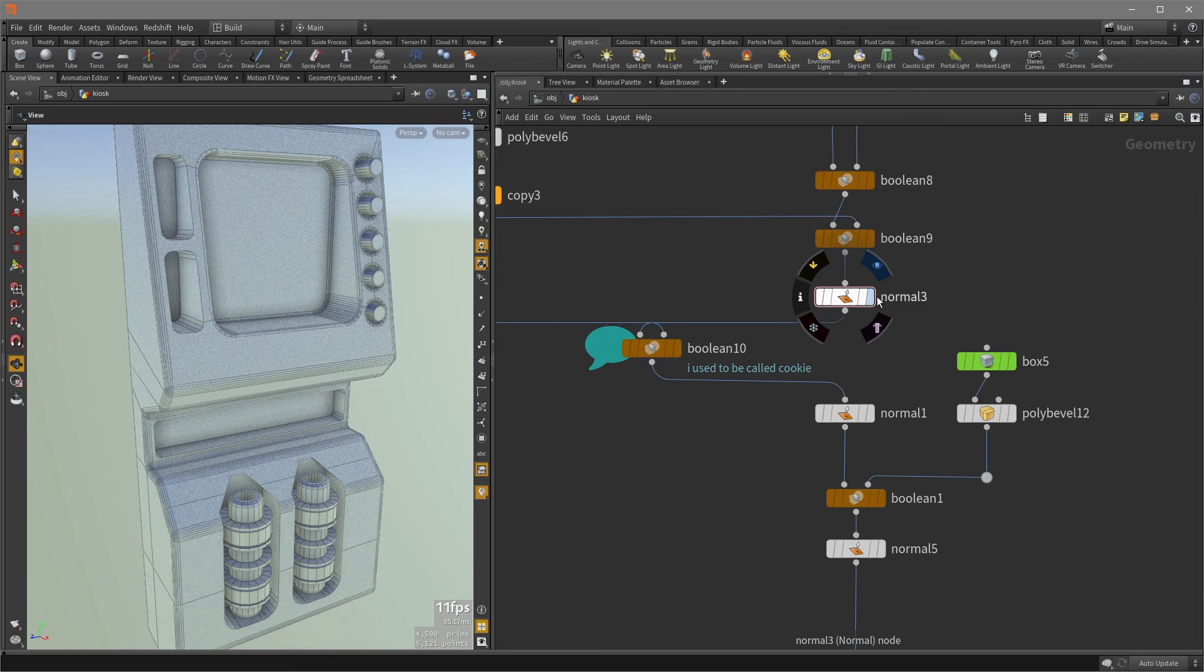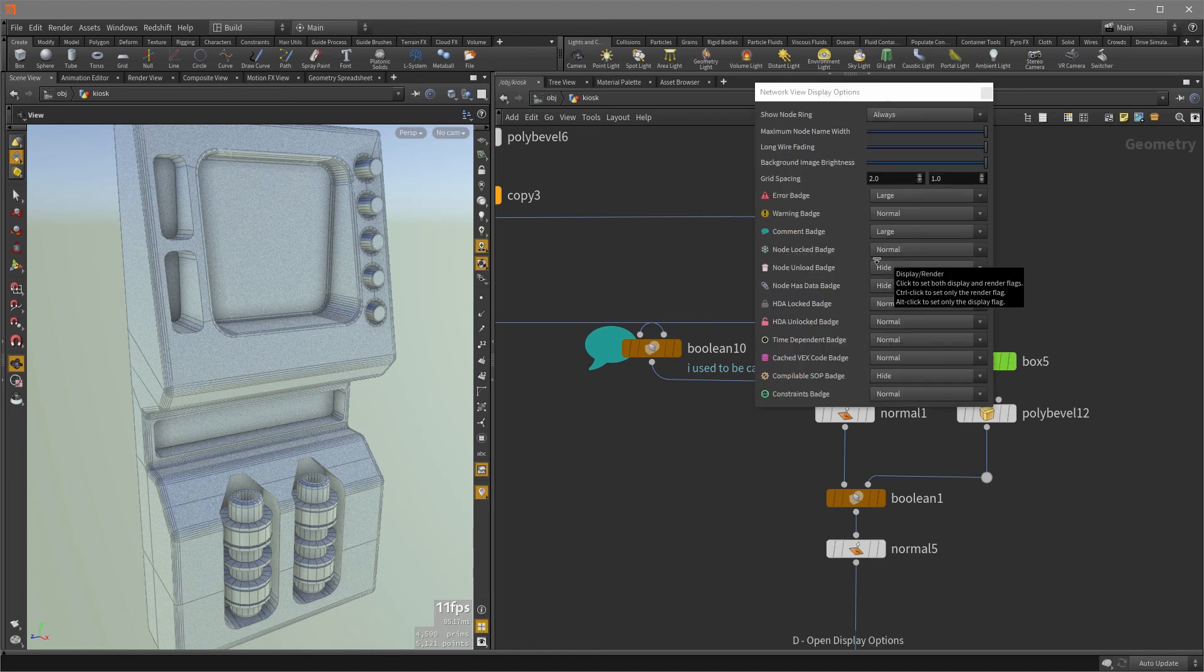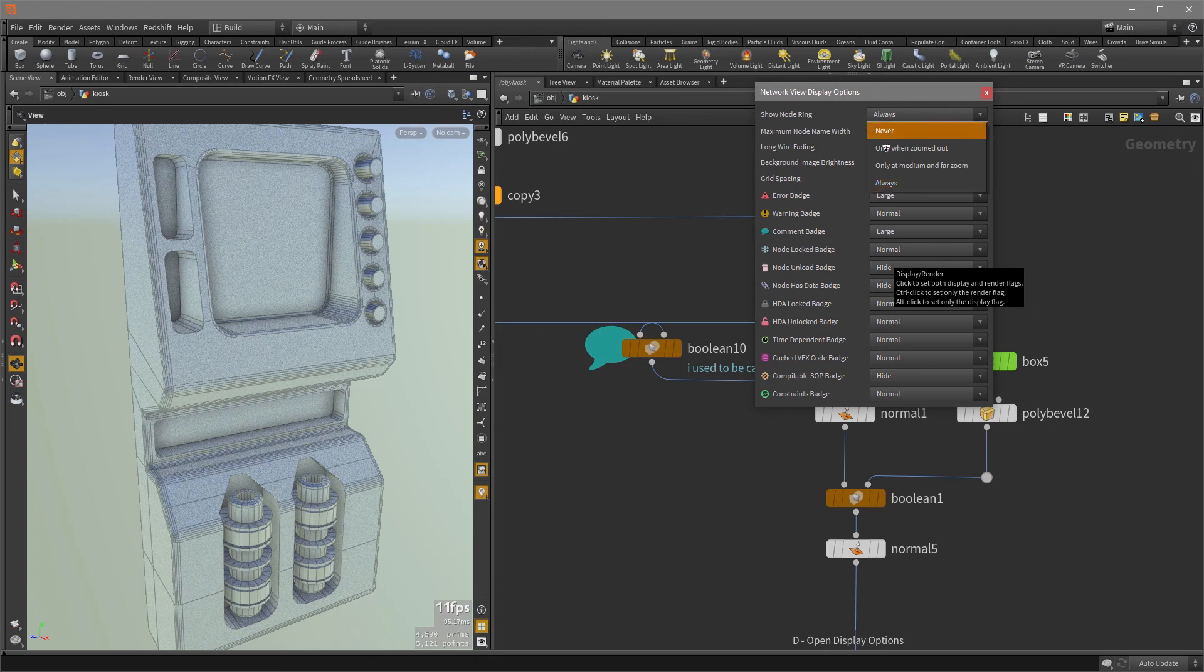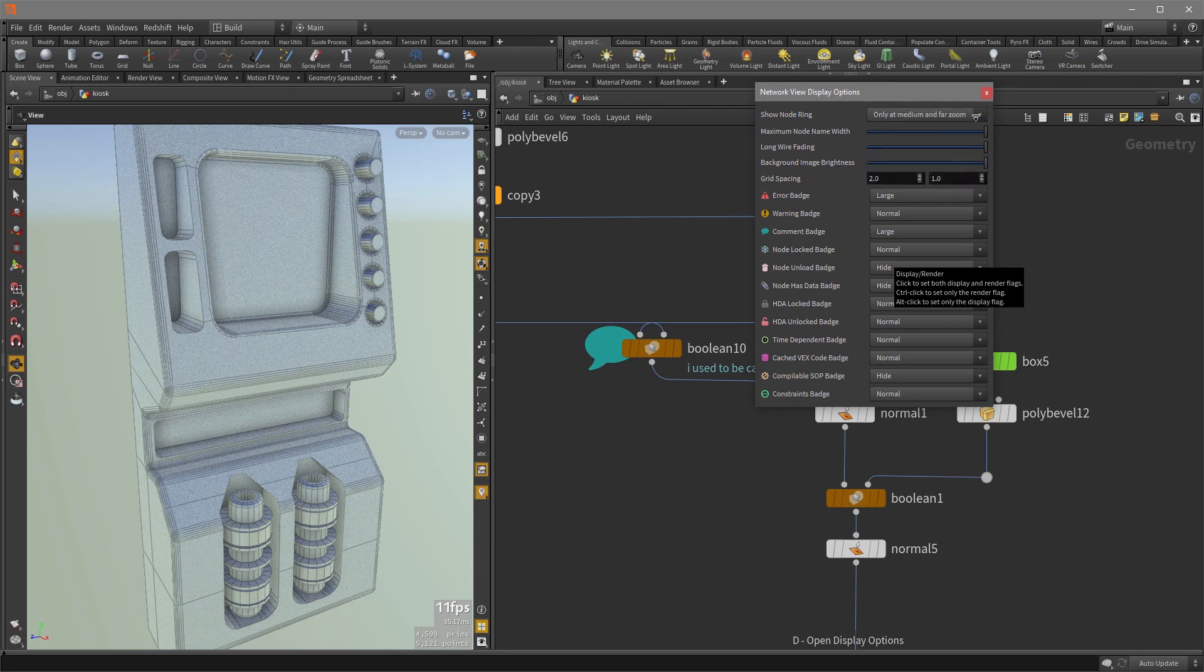So if I don't want it to be here because I may have a bunch of wires and I don't want to accidentally click them or move the flag somewhere. Instead, I can just hit the D key and I can set my node ring from always to only at medium and far zoom or only when zoomed out. Or if I never want to see it, then just set it to never, which I'm not going to do. So I'm going to set it to only at medium and far zoom.